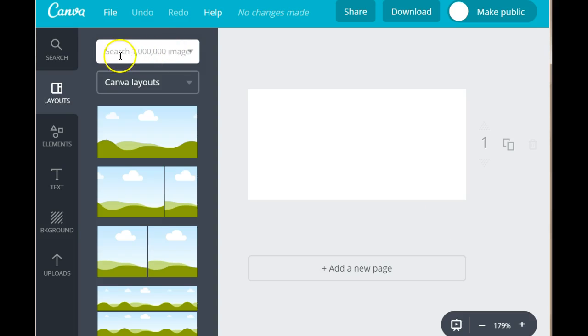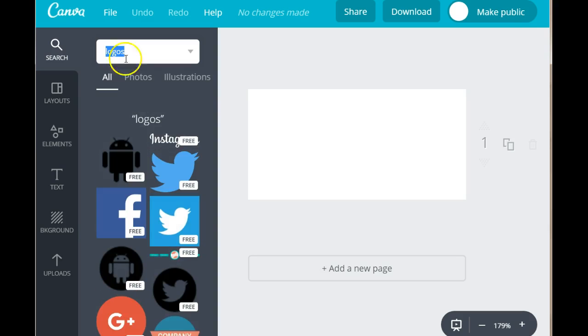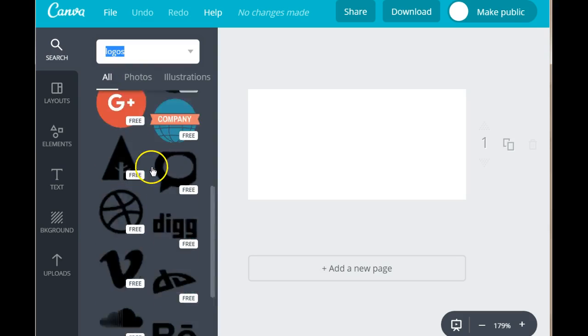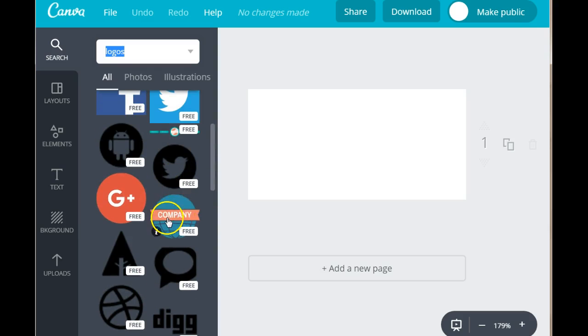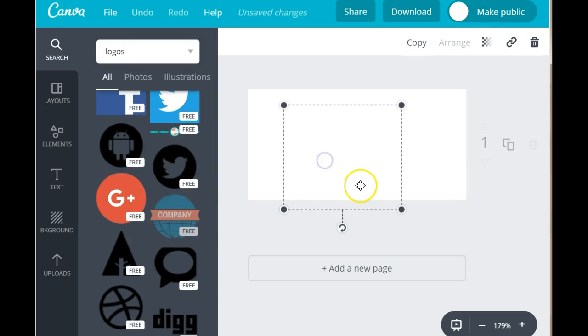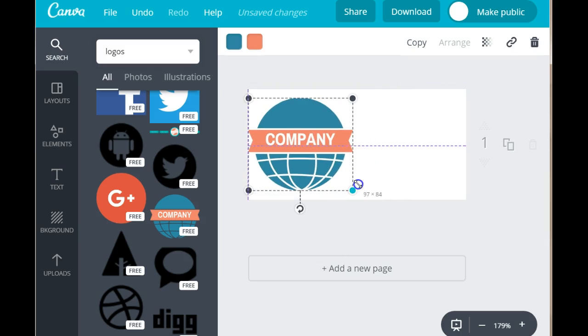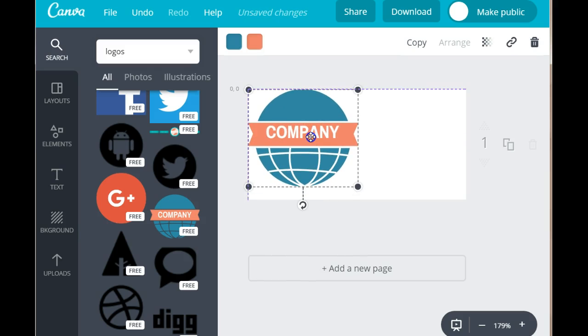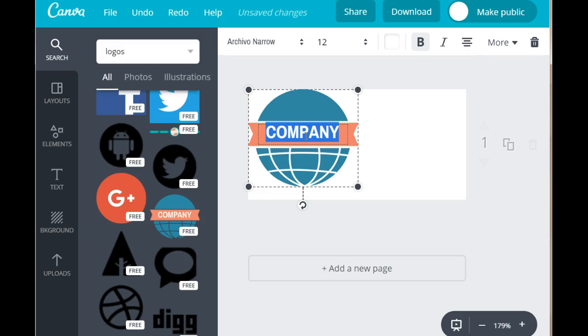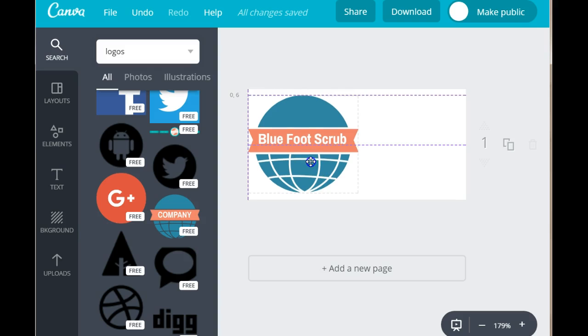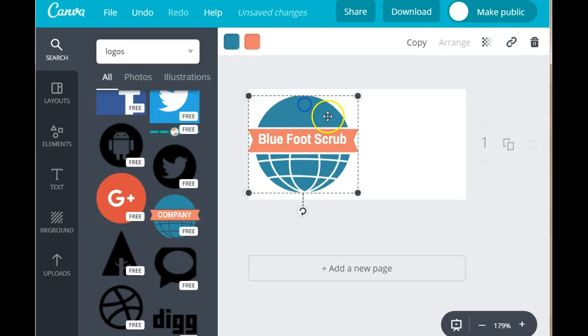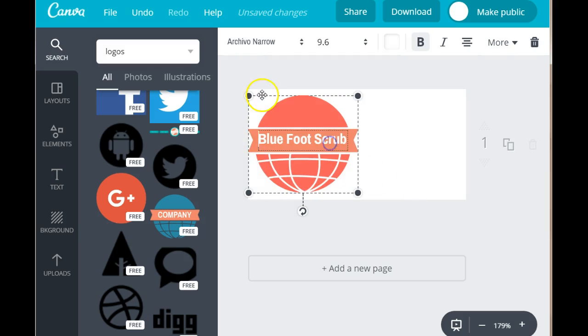You can find logos in here. Some are free and some are paid. Just type in your term and you can scroll down and select a logo. Let's say I chose this one. This is free. And you just need to resize it. You can change the colors if you want to. And I'm going to put in Blue Foot Scrub. And that is it guys. This is how you create a logo in canva. If you want to change the colors you just click on the image and you can choose your colors.